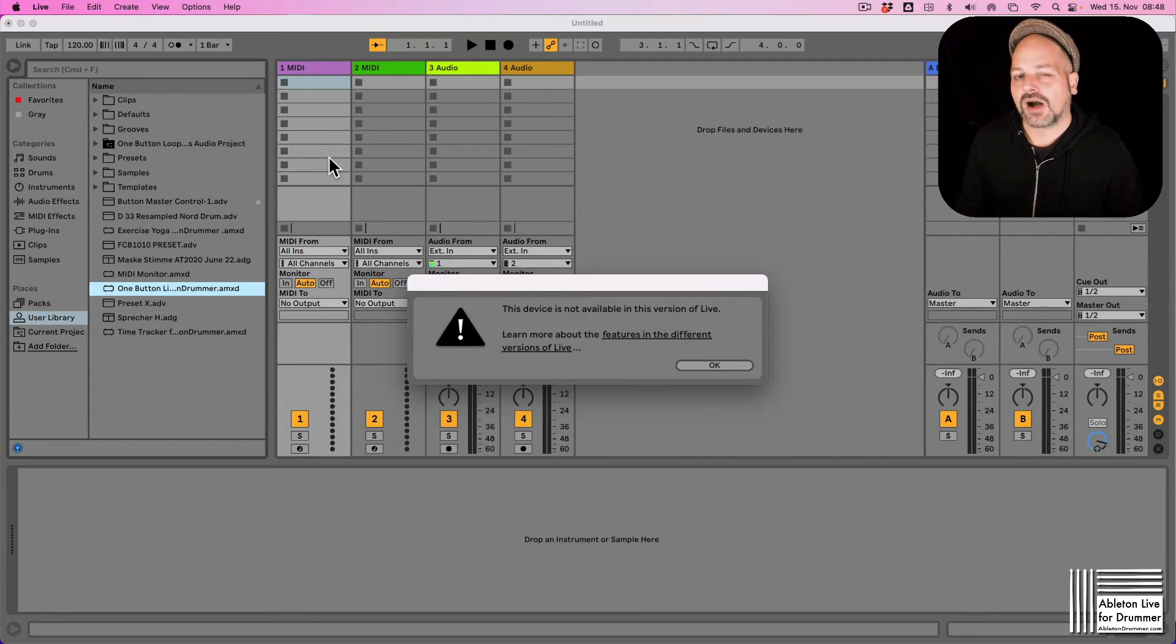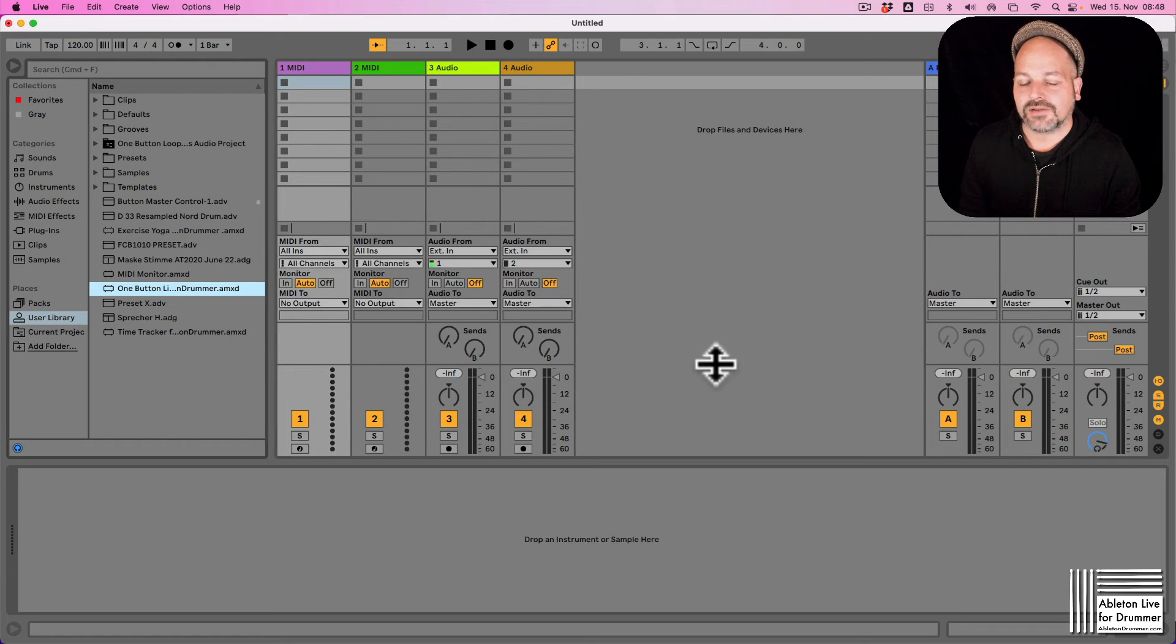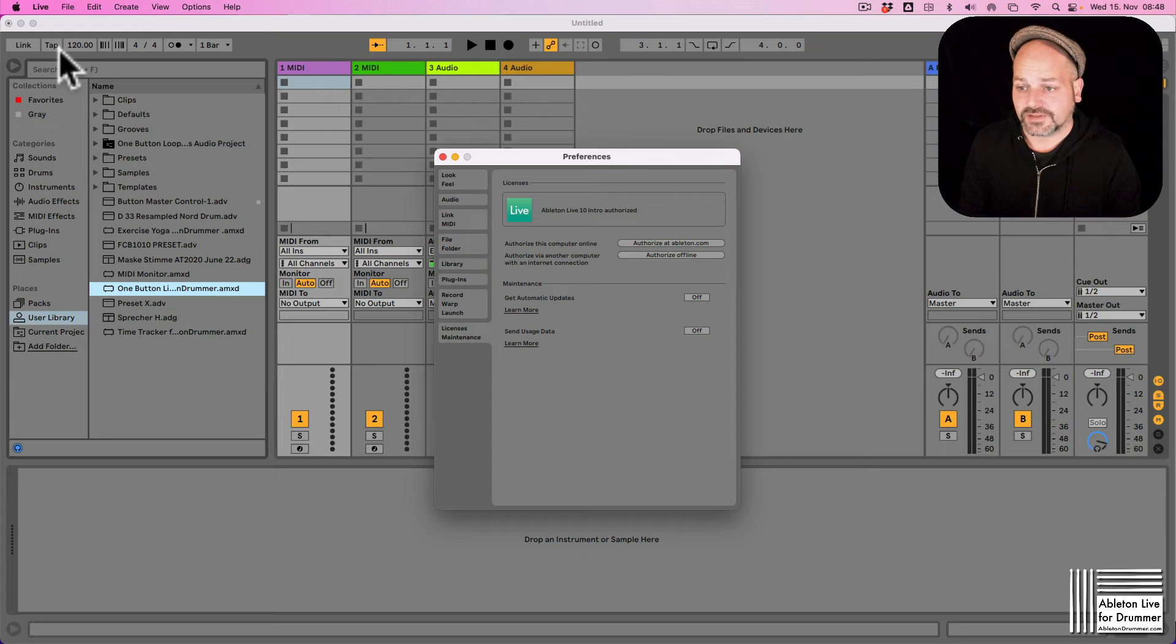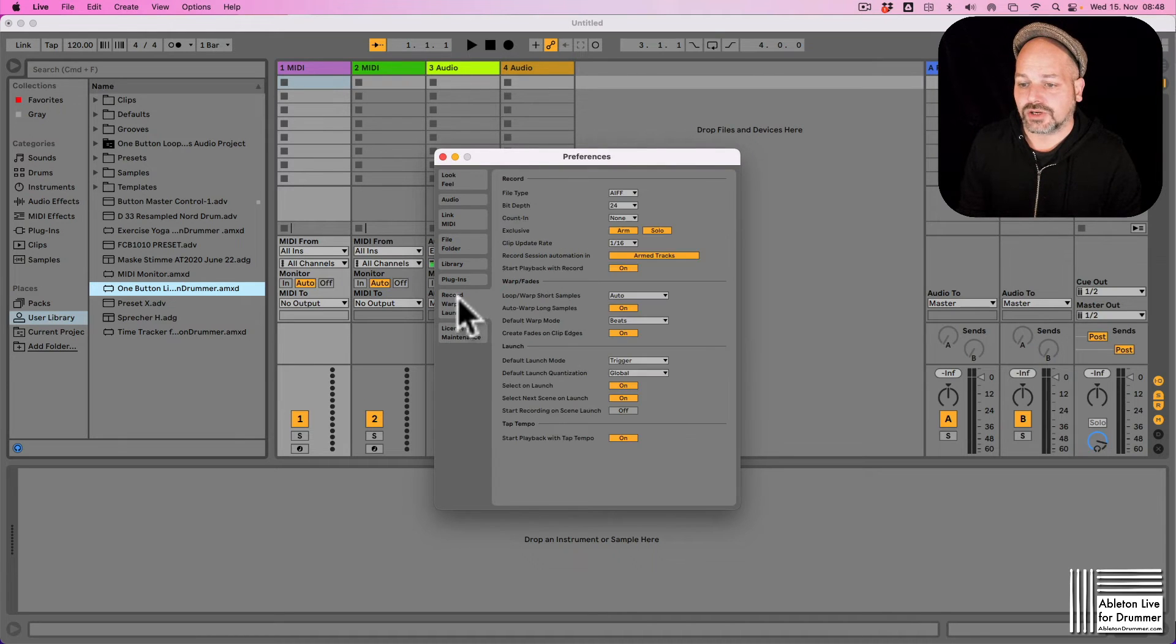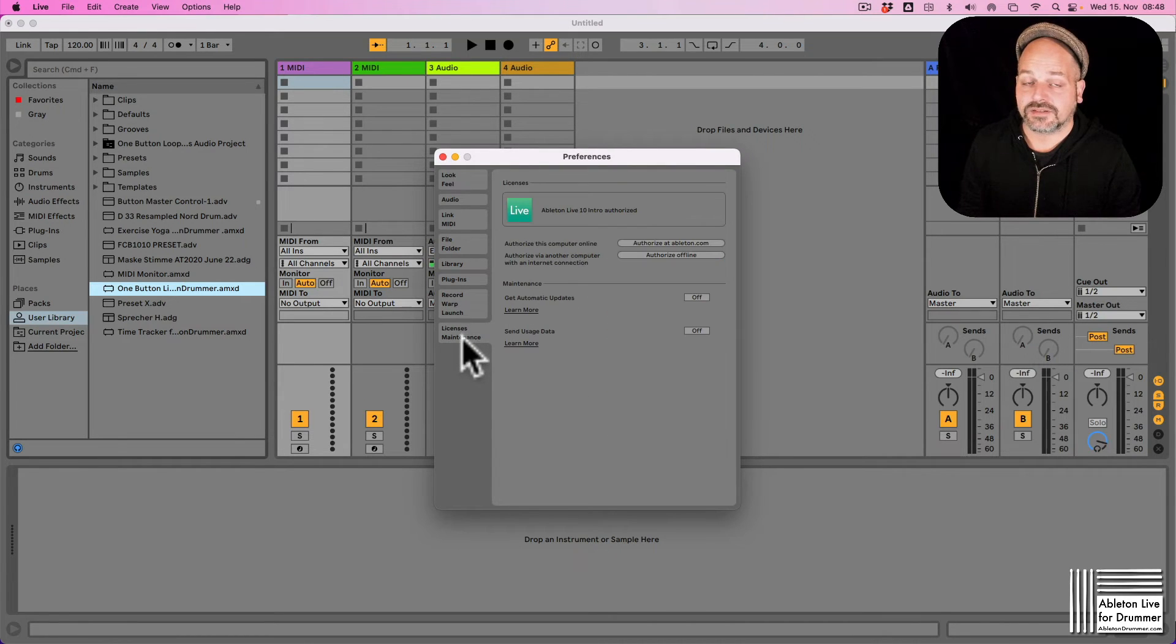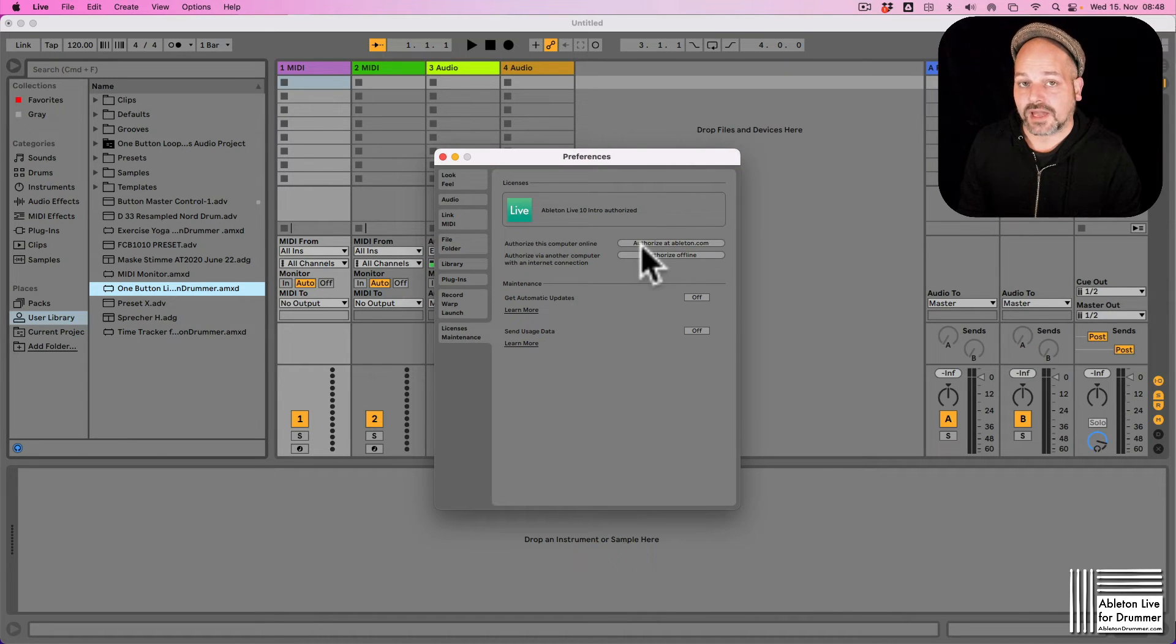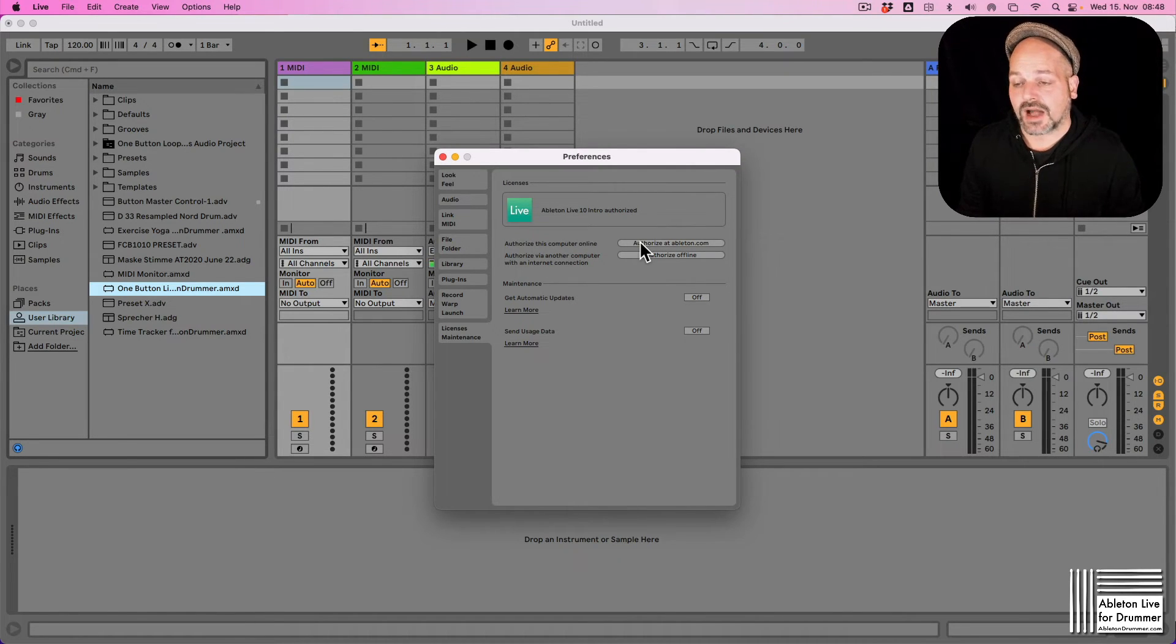How do you know which version of Ableton Live you are using? You can always go to Ableton Live's preferences and you can go to the License Maintenance tab and you will see here which version of Ableton Live you got.